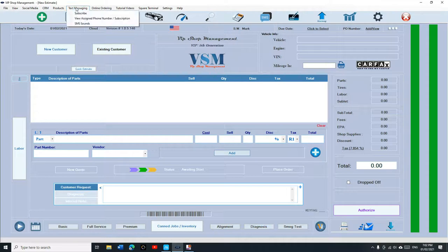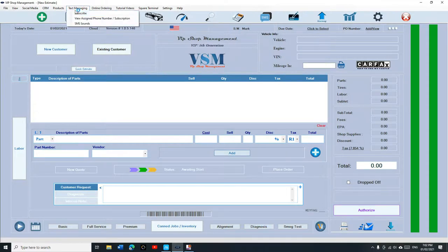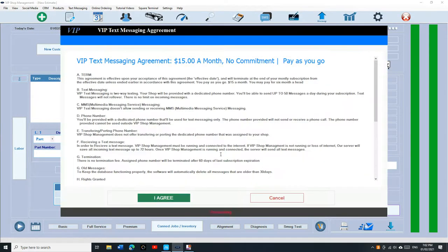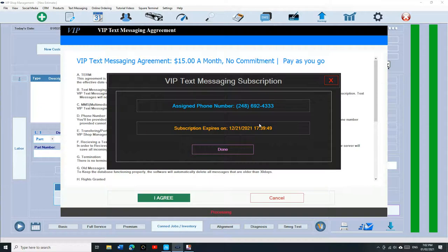To subscribe, click on subscribe and then click I agree and we have to assign you a phone number. Please contact us during our business hours and you pay as you go. There's no contracts, so you can try it out for $15 and see if it works for you. Let's check it out.